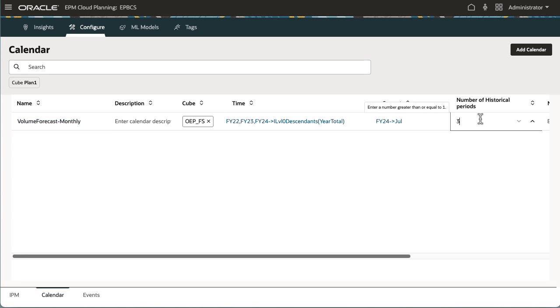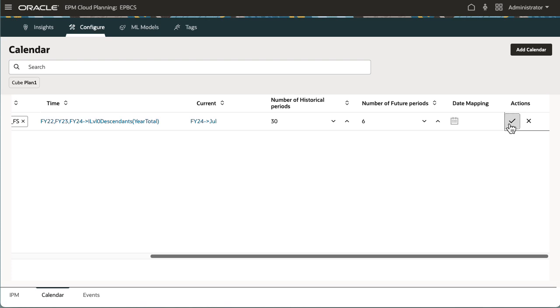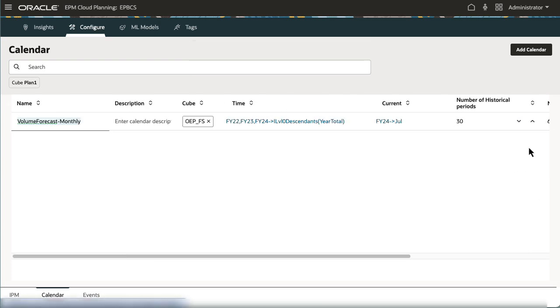I want to include the last 30 periods for historical data and 6 future periods. I'll quickly save this before setting date mappings.